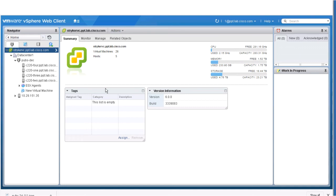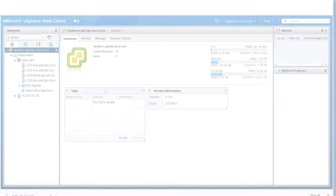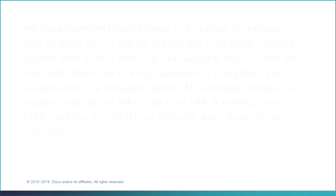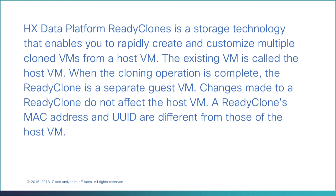Next, we'll create ready clones. Create ready clones. HX Data Platform Ready Clones is a storage technology that enables you to rapidly create and customize multiple cloned VMs from a host VM.